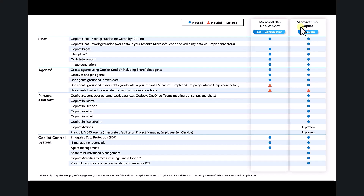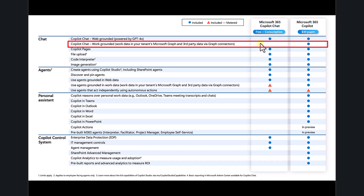and also the paid version which is called Microsoft 365 Copilot. Some major differences between these two versions: the free version does not provide work-grounded chat. You can use it across web information, but it won't work across any data you have inside your Microsoft 365 environment.